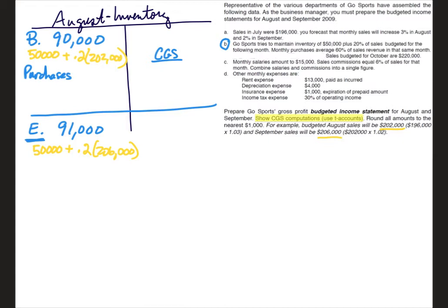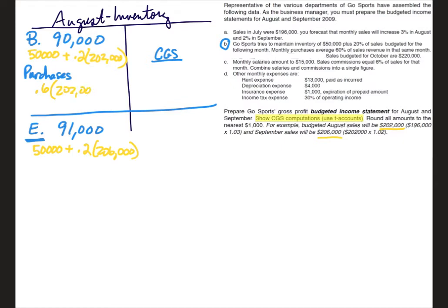Now let's try to calculate purchases. Well, also in letter B they tell us that monthly purchases average 60% of sales revenue in that same month. All right, so we're going to calculate our purchases here which are going to be equal to 60% of sales in that same month. So again, August sales were $202,000. So in this case, purchases then will equal, rounded to the nearest thousand, $121,000.